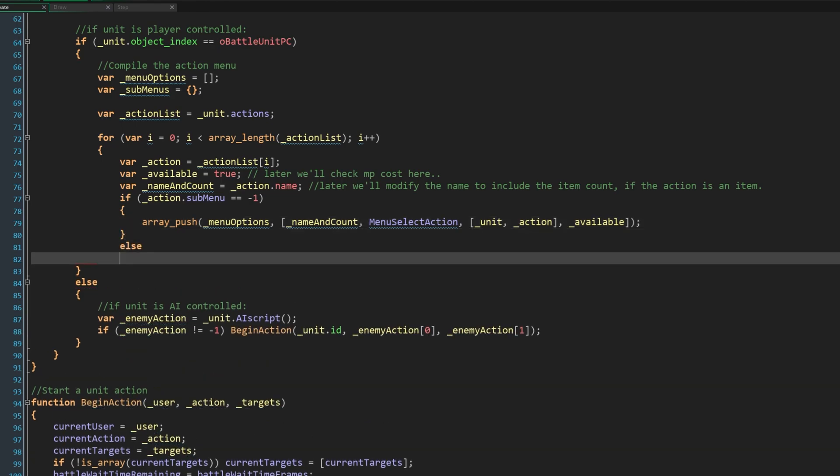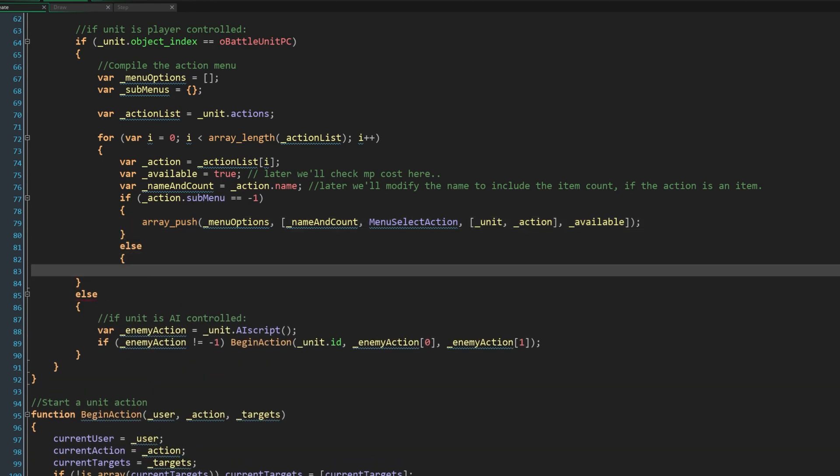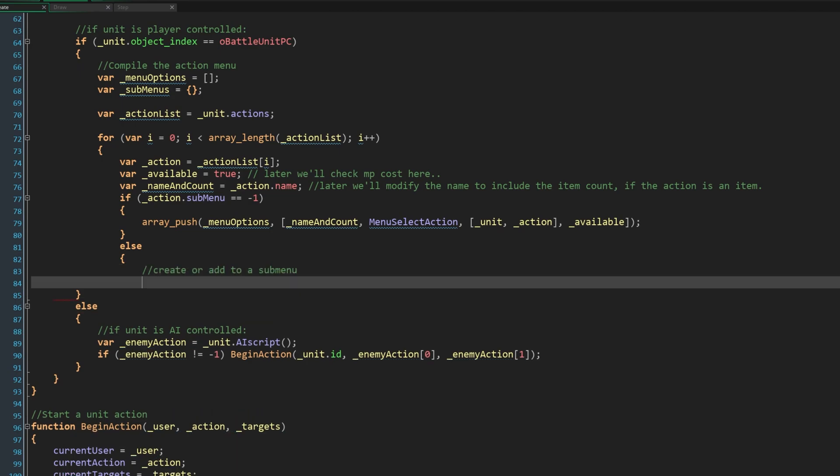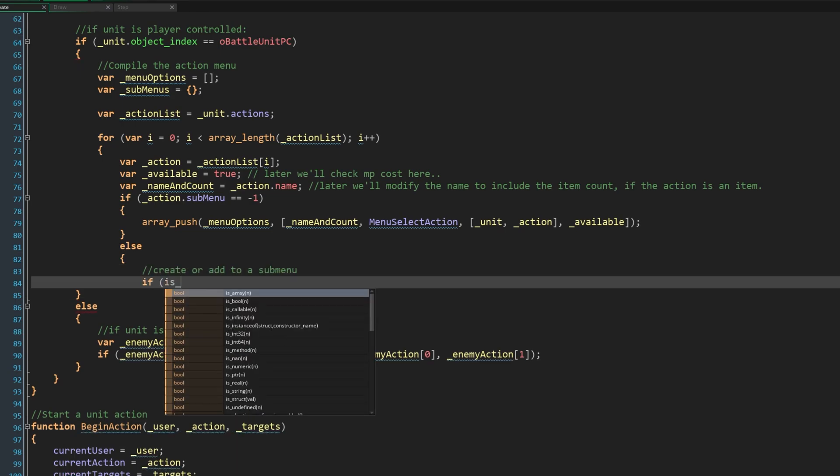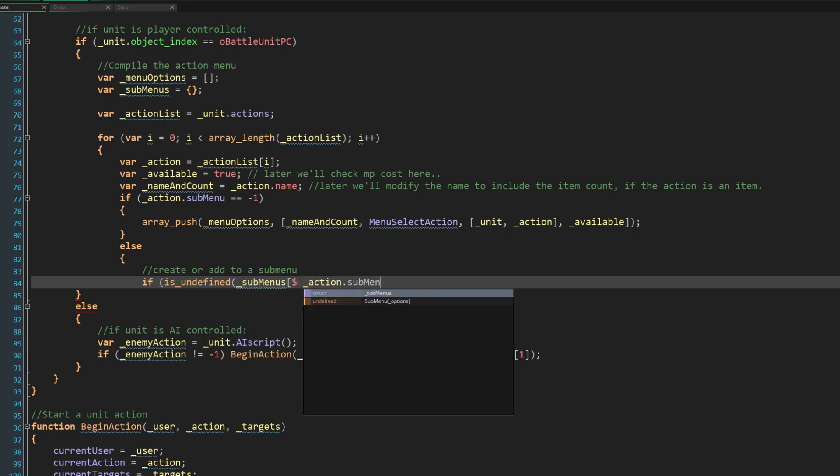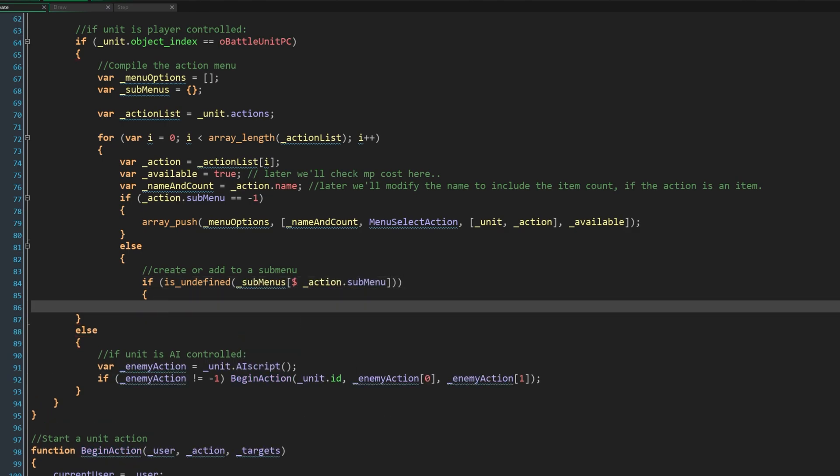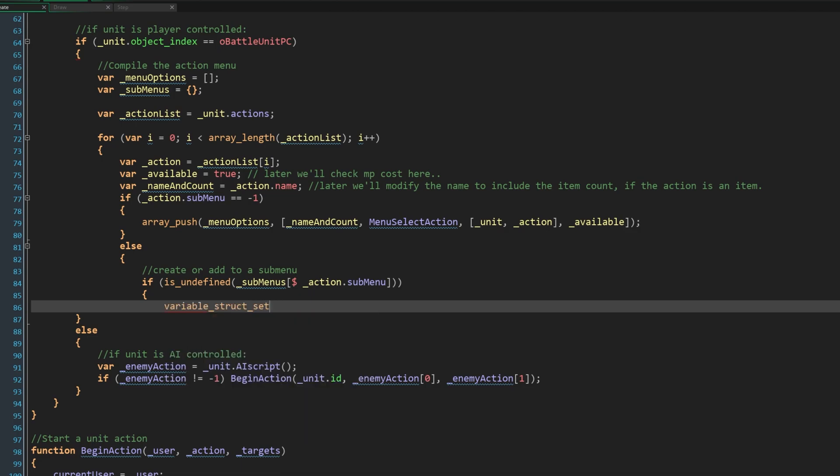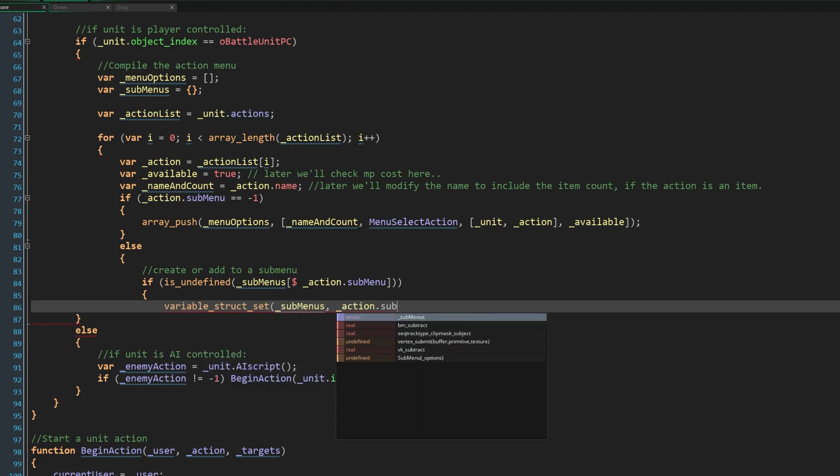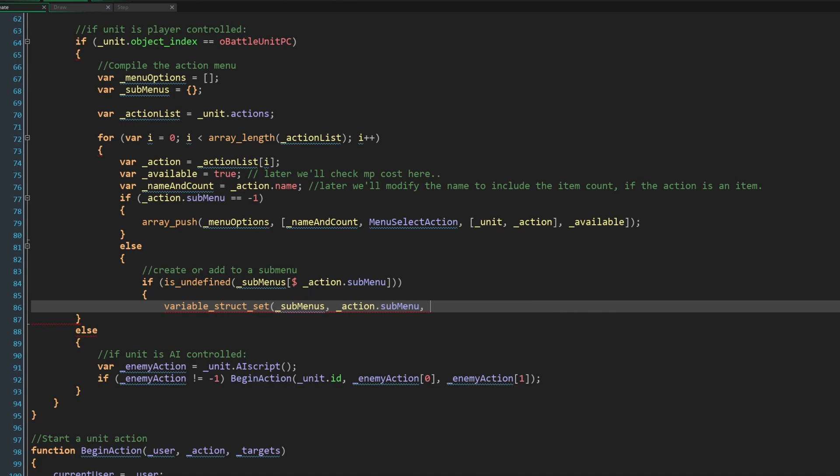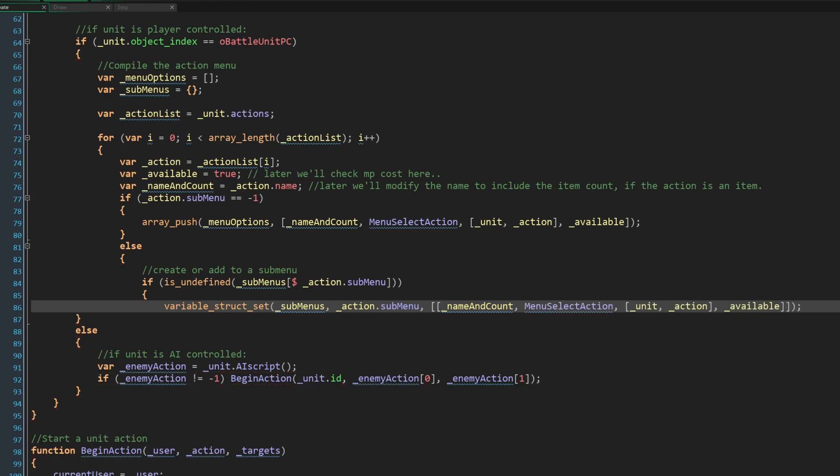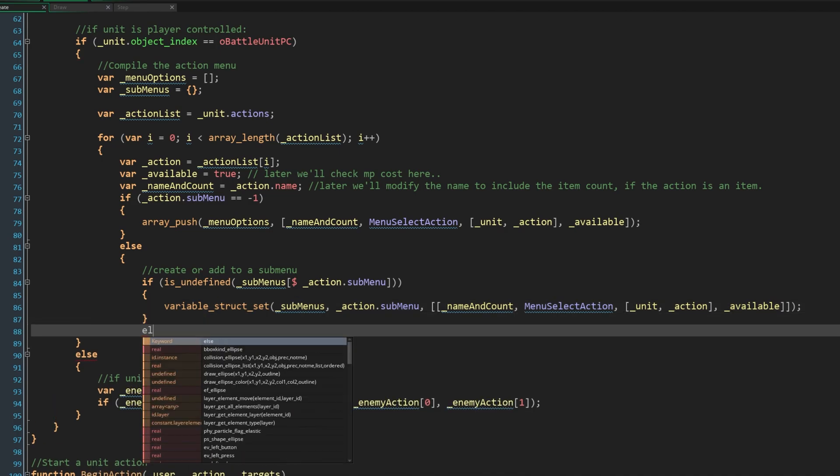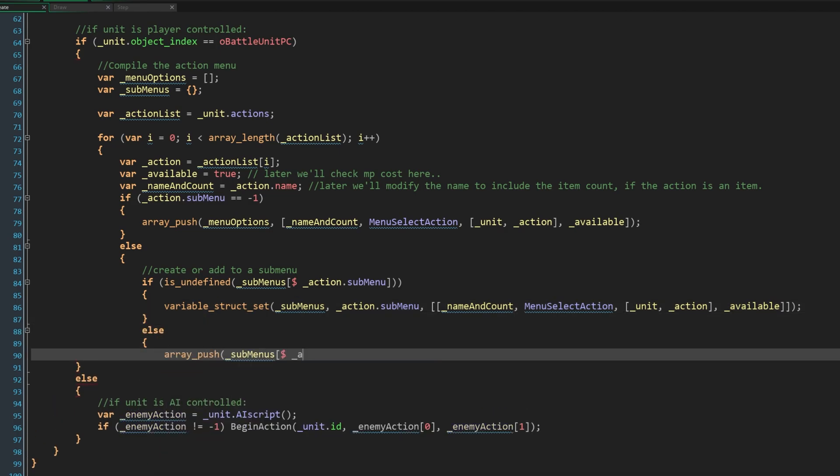If this action is part of a submenu, we need to either create that submenu, or add it to a submenu created earlier. So we'll check our submenu struct to see if this submenu is undefined. This dollar symbol lets us look for a struct entry with a string rather than directly. If there is no submenu with this name yet, we'll create it by using variable struct set on submenus, creating a value with the name of the submenu, and adding an array. We'll also add this action to the submenu by adding the same array of data, including the action name, menu select action, etc. If the submenu does already exist, then we just add this option to that submenu, the same way we add options to the top level menu.